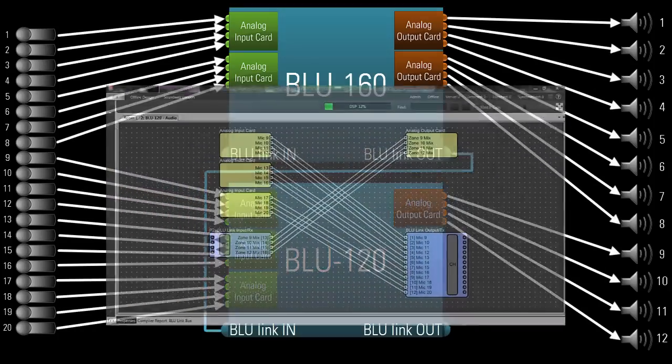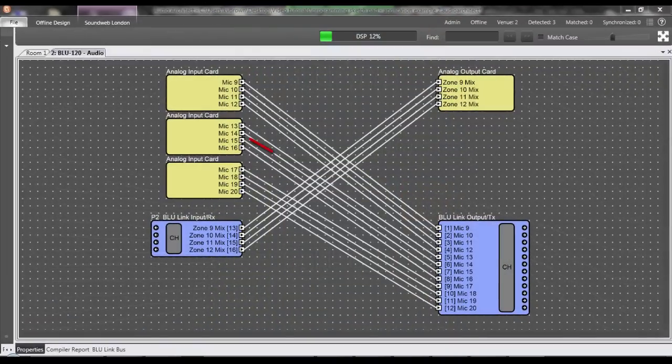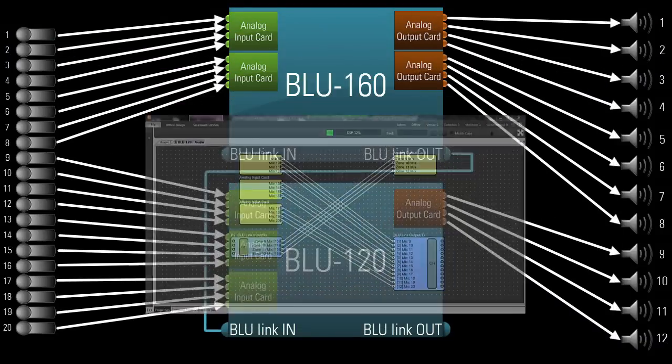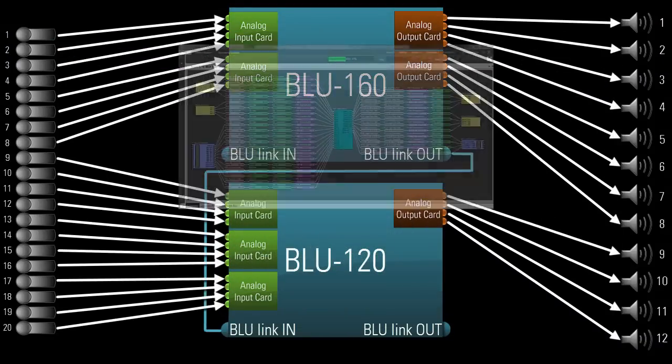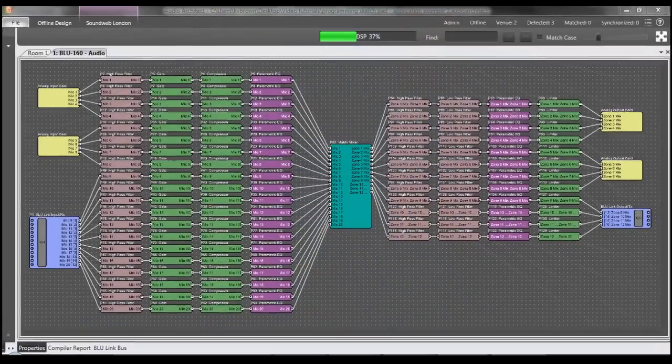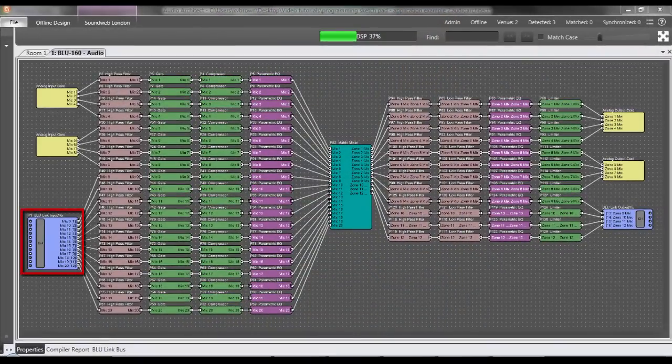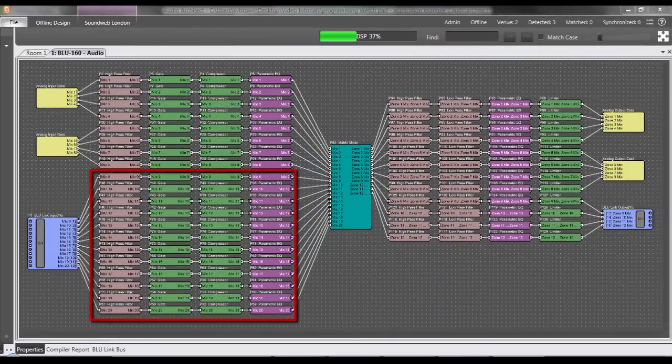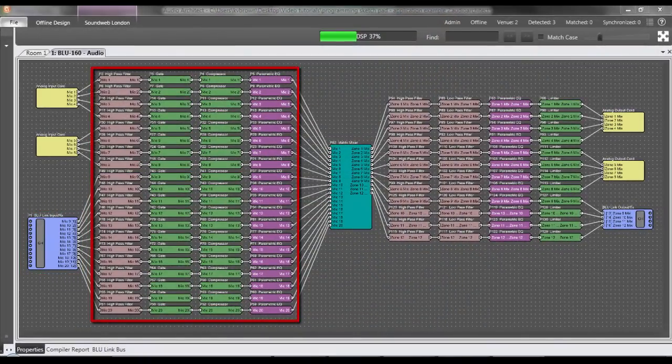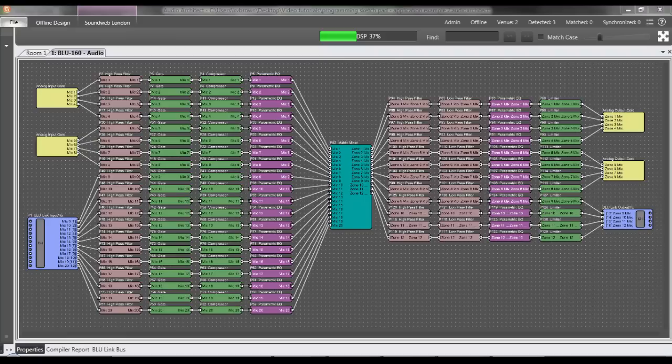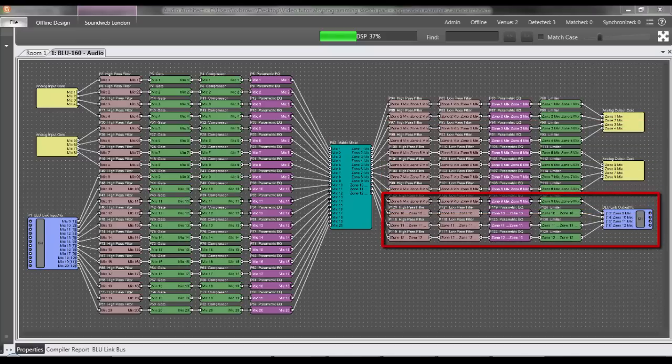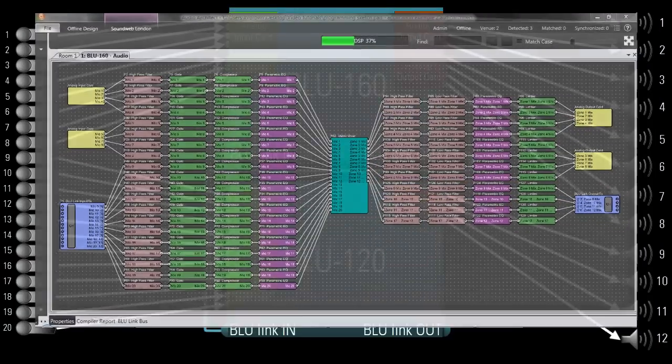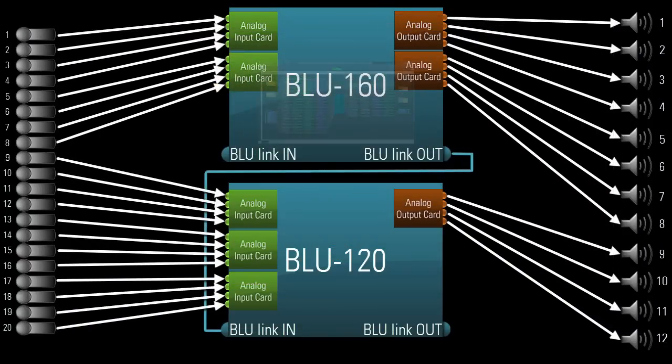The 12 mics on the BLU-120 travel across Blue Link on Cat5e cable to the BLU-160, where they can be processed alongside the other 8 mics. And 8 of the 12 mixes directly exit the analog outputs in the BLU-160, while the other 4 first travel across Blue Link before exiting the output card in the BLU-120.